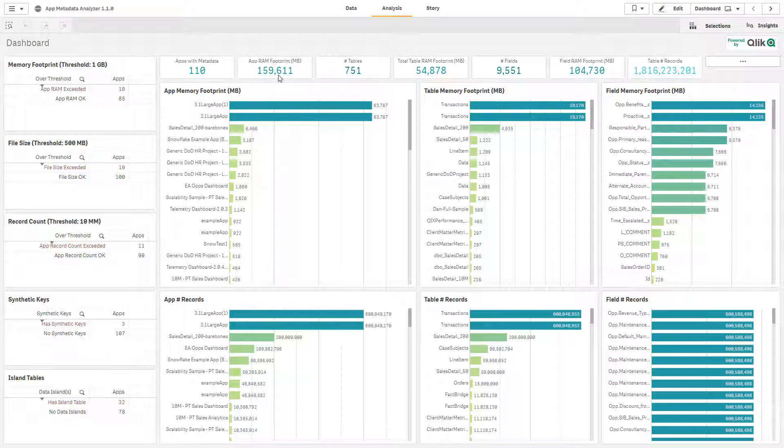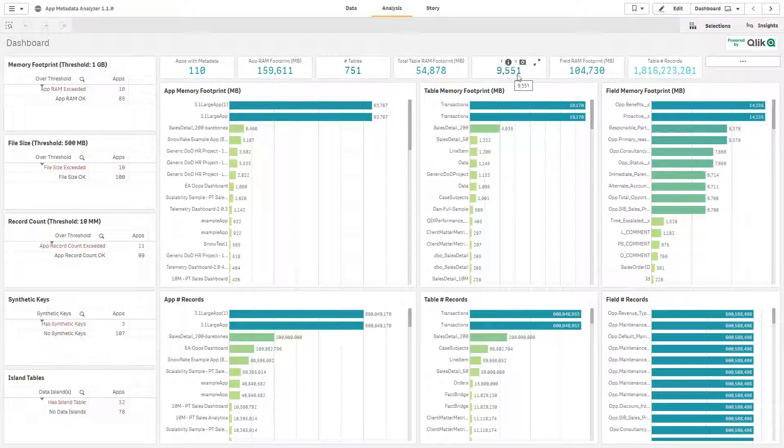Across the top you'll see all of the statistics and KPIs, how many tables we have in the entire server, how many fields, the total table number of records across the entire Qlik Sense site.